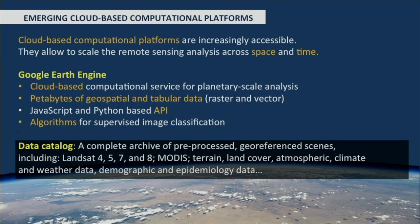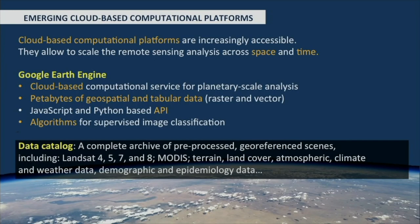One of these platforms is DGBX, which belongs to DigitalGlobe. Another one is Google Earth Engine, which we have been using. Earth Engine is a cloud-based computational platform designed for planetary scale analysis. It consists of petabytes of geospatial and tabular data, both raster and vector. It has a convenient JavaScript and Python-based API with many algorithms for supervised and unsupervised machine learning, and it stores the full catalog of Landsat, Sentinel-2, MODIS, and existing classification products such as WorldPOP and Matt Hansen's deforestation data.